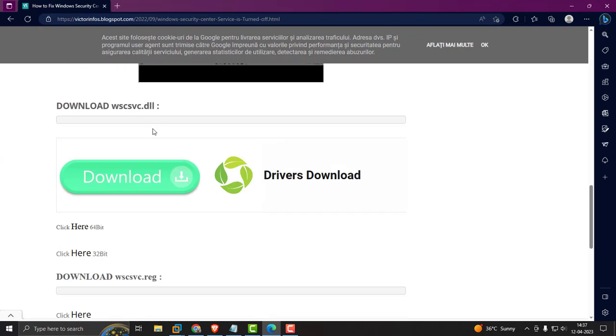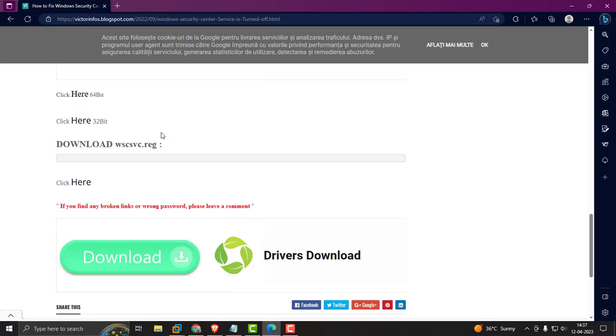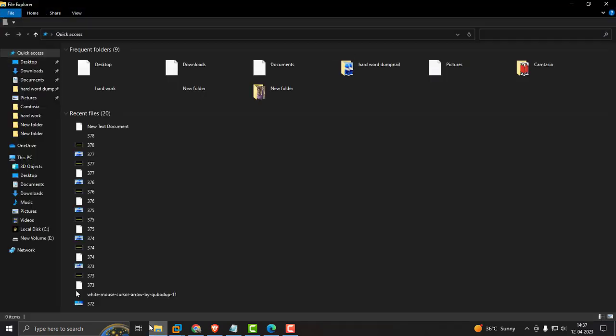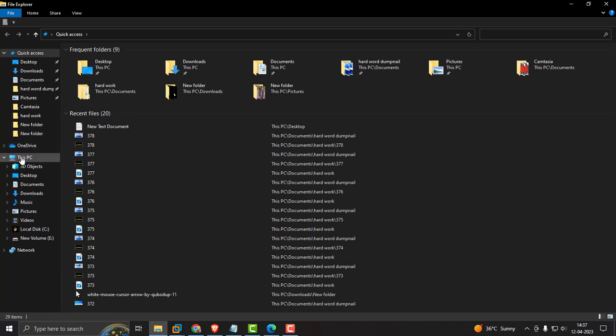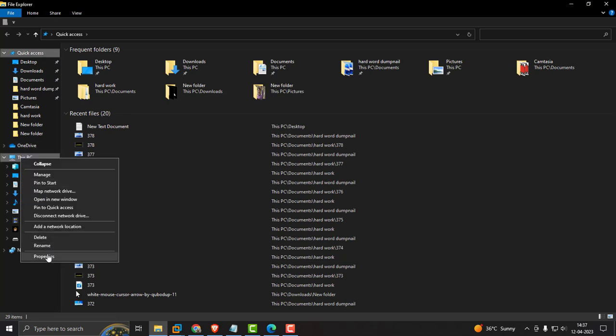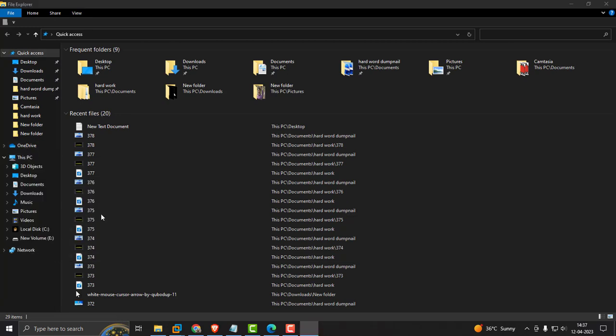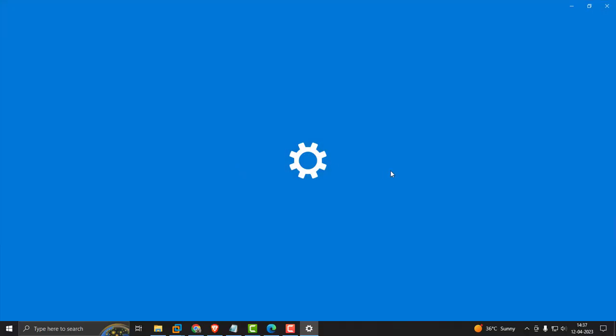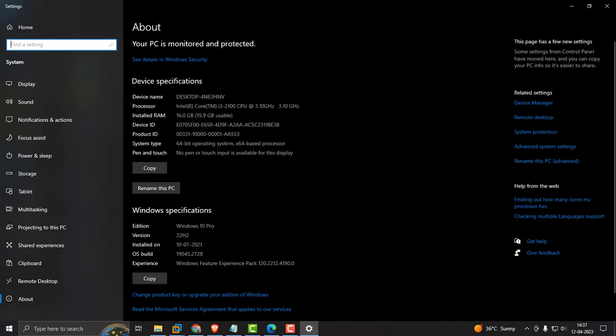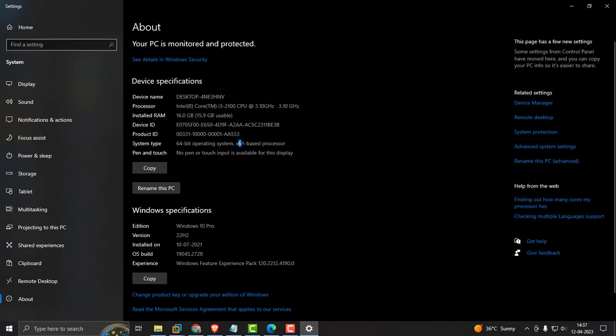First we need to check the system bit. Go to File Explorer, right-click on This PC and select Properties. I am using 64-bit here.